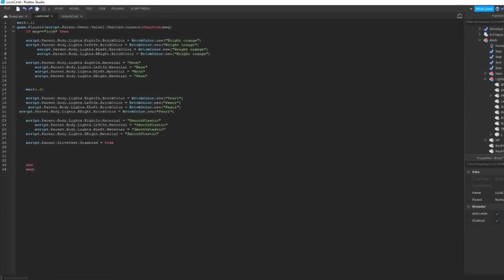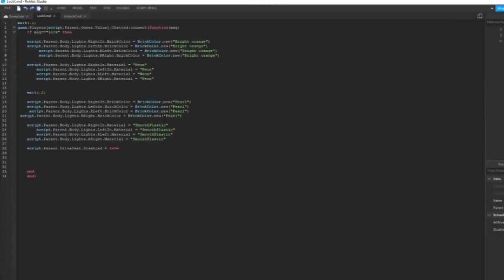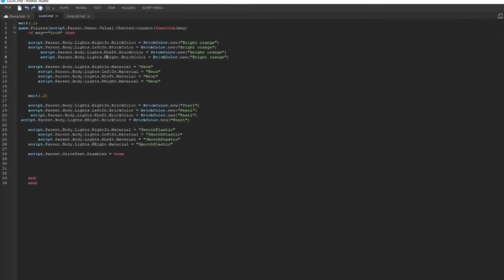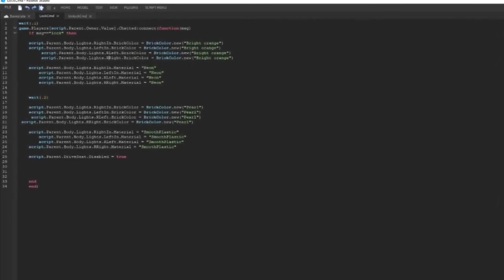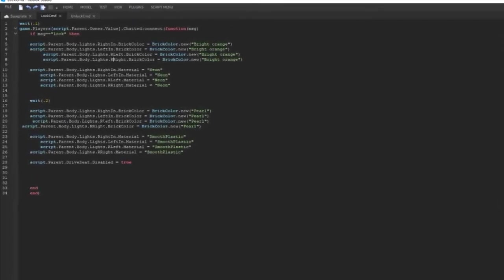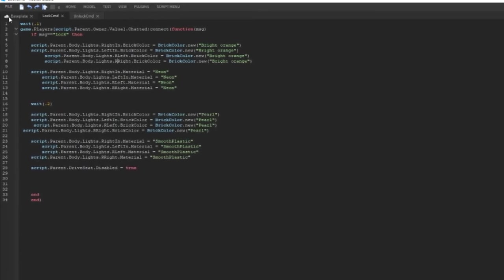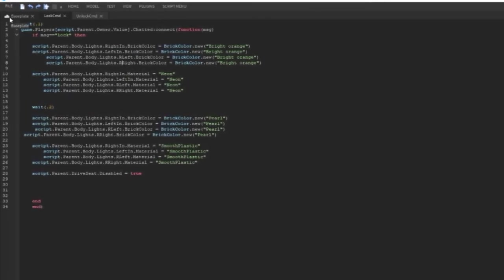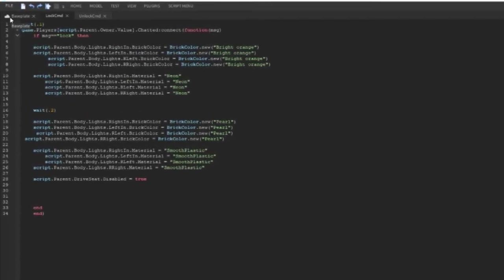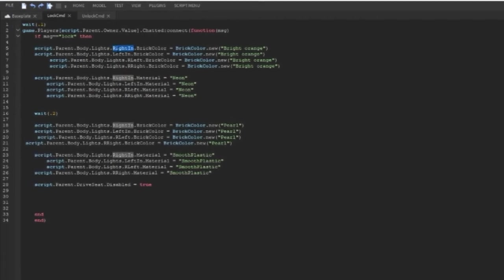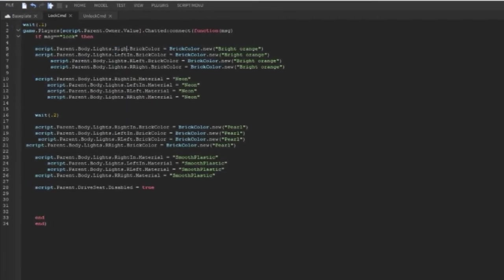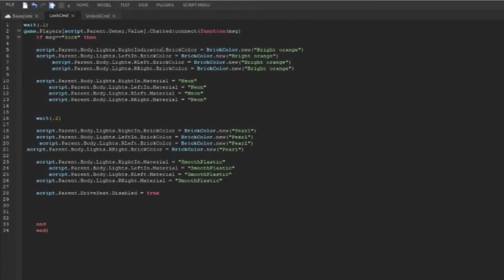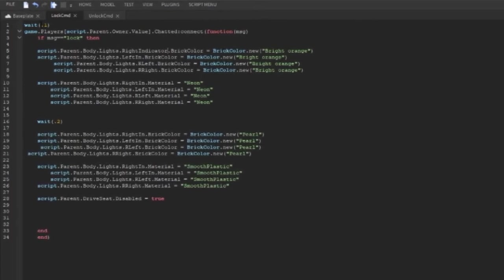If this script doesn't match your light names, just change it to your desired turn signal names. You have to make it exactly like the name or else it wouldn't work. In this case, let's say it was right indicator and it doesn't work when you type in lock in the game.